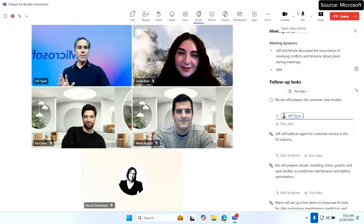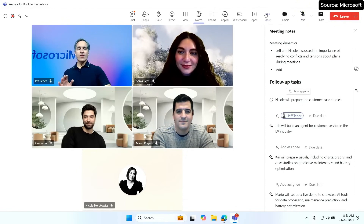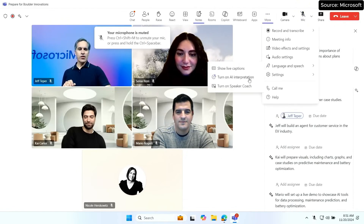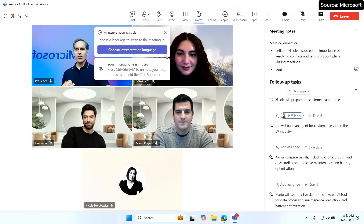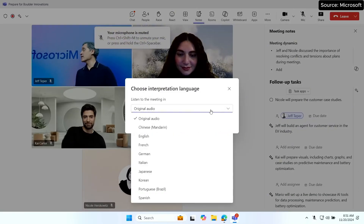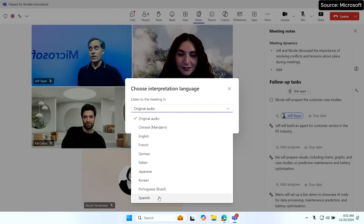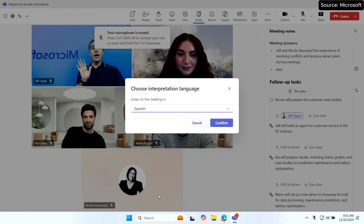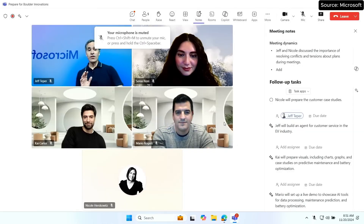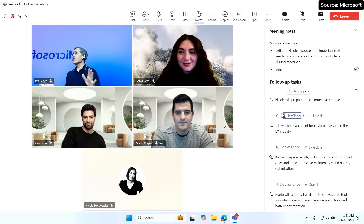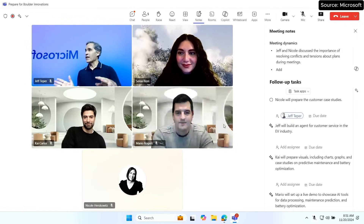Let me say hello to Sonia and use this new interpreter feature. I'm going to go into language and speech, turn on AI interpretation, and pick the language. In this case, Sonia is speaking English, but we want to hear her in Spanish. And what's pretty amazing is it's going to be in her voice, but in Spanish. Let's give her the thumbs up — and just like an interpreter, it needs to let her talk for a second before it can pick up.